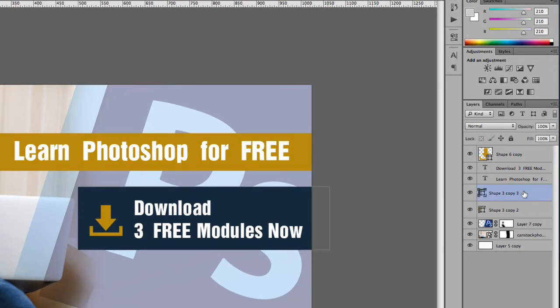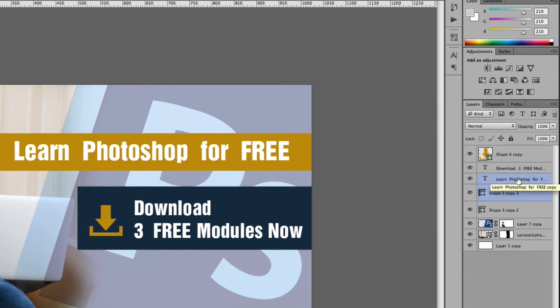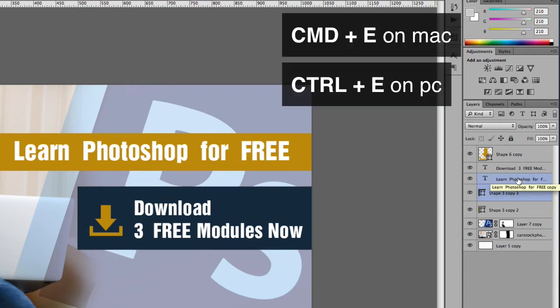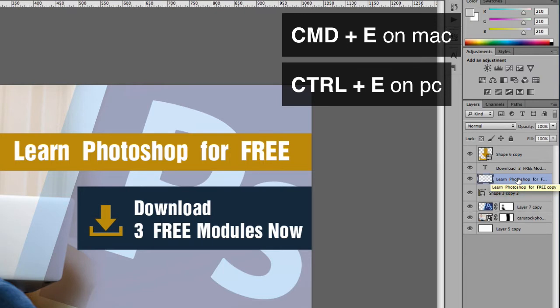I'm going to hold down the command key and then hold down the layer that you need to merge with. So I'm going to select the learn Photoshop layer, and then to merge, all you have to do is press command E.